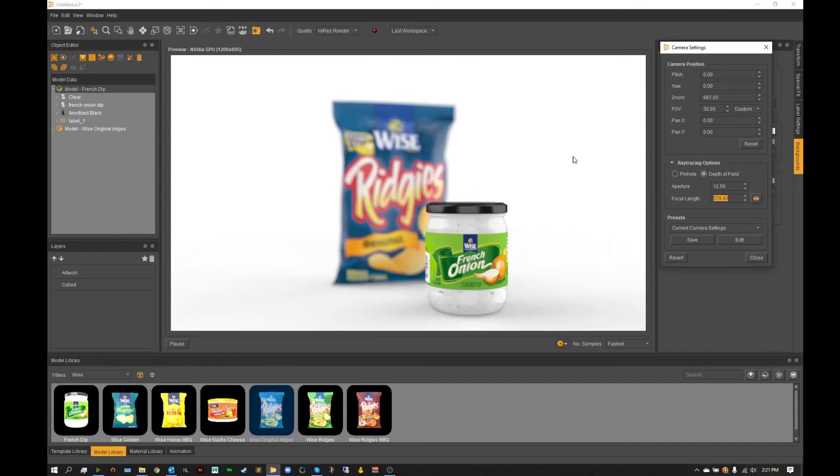So I hope you guys have enjoyed this IC3D QuickByte just detailing the camera settings option and showing you guys how to unlock and use the depth of field option.